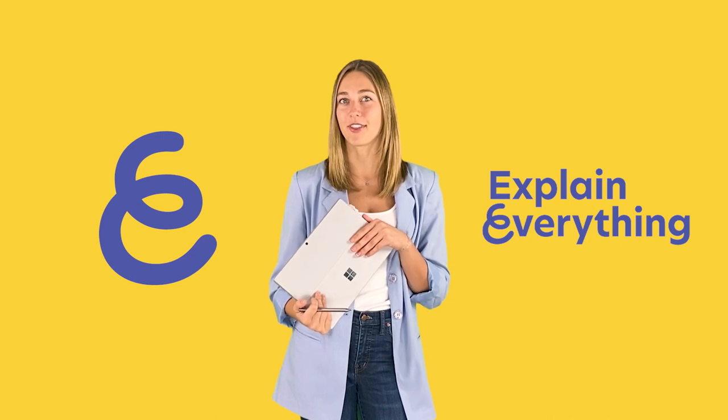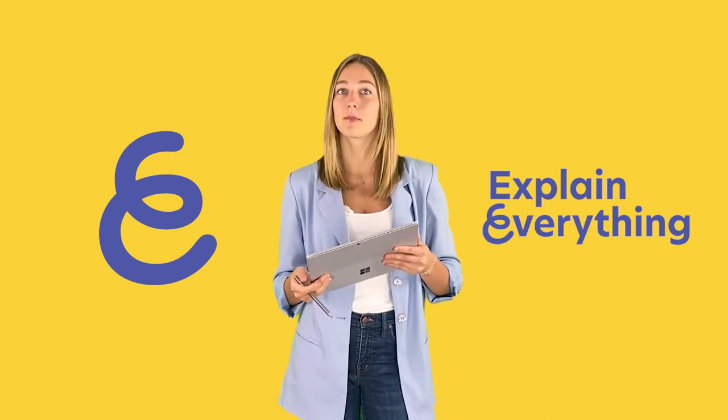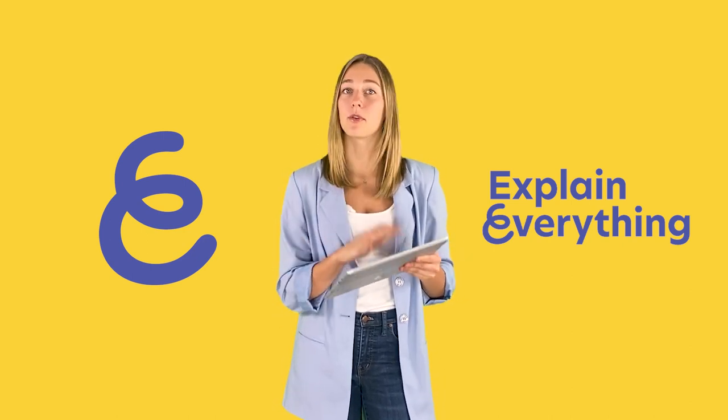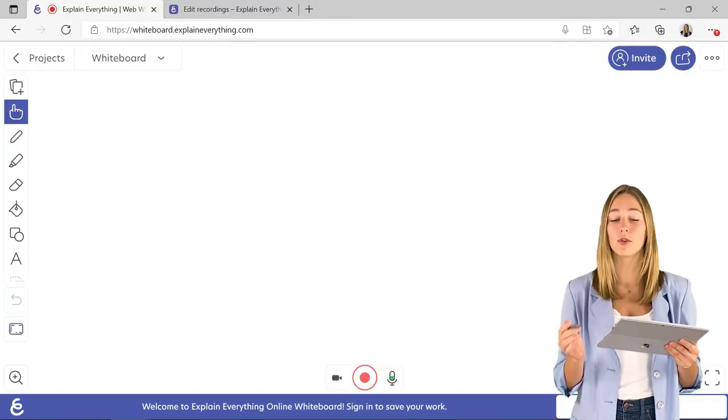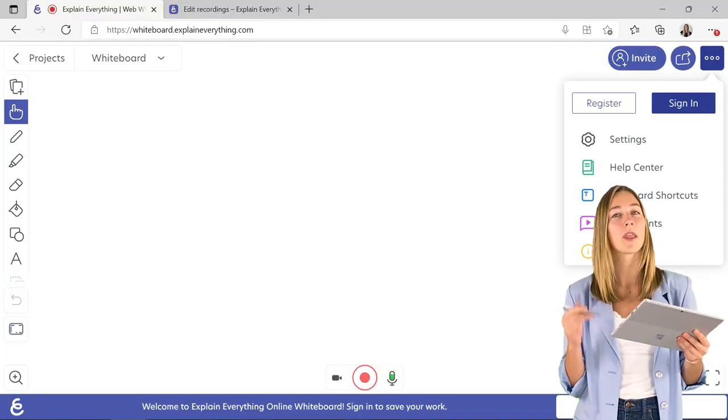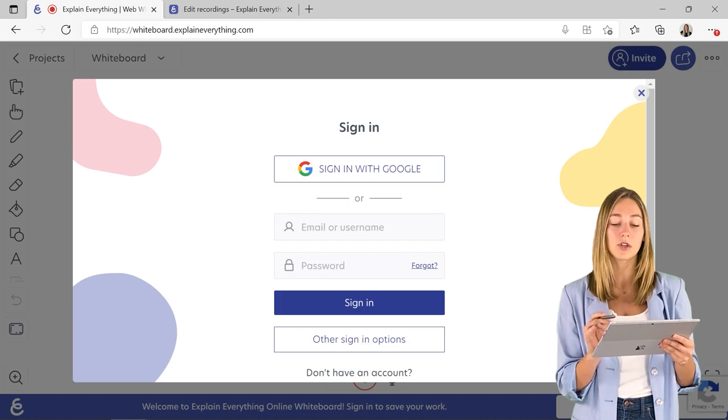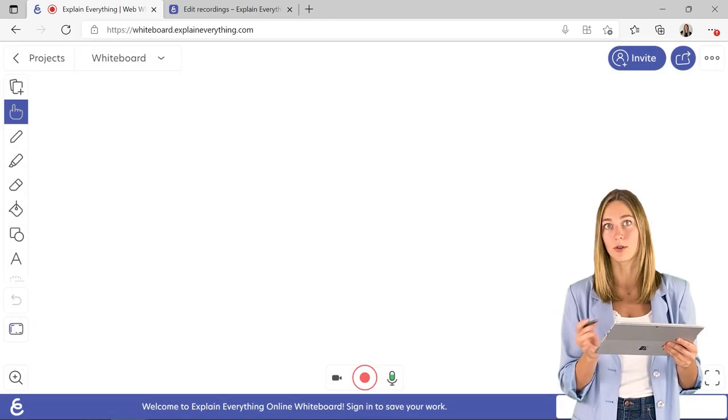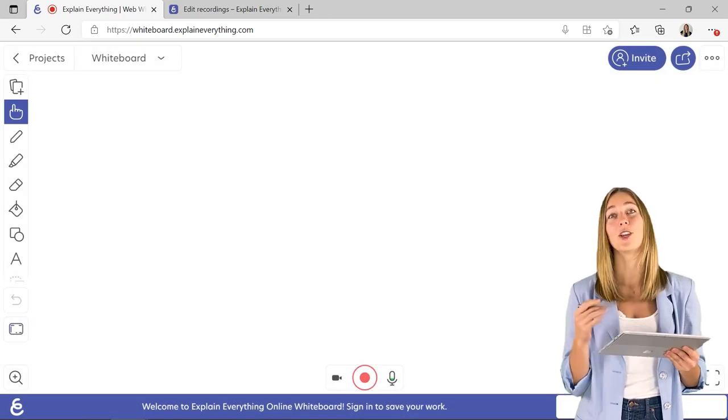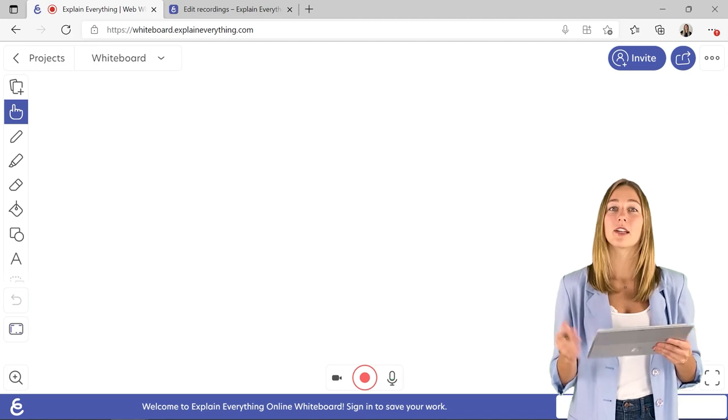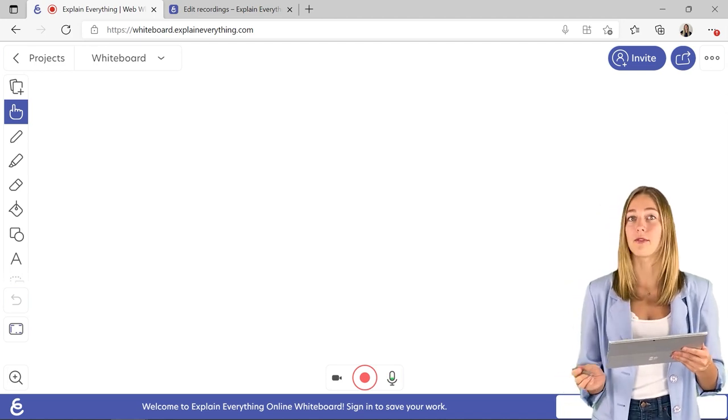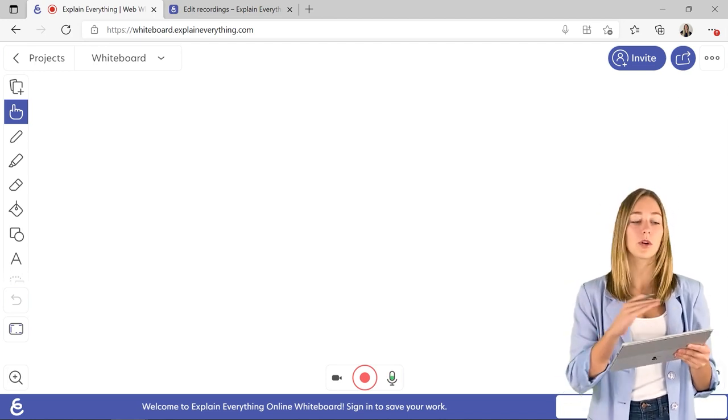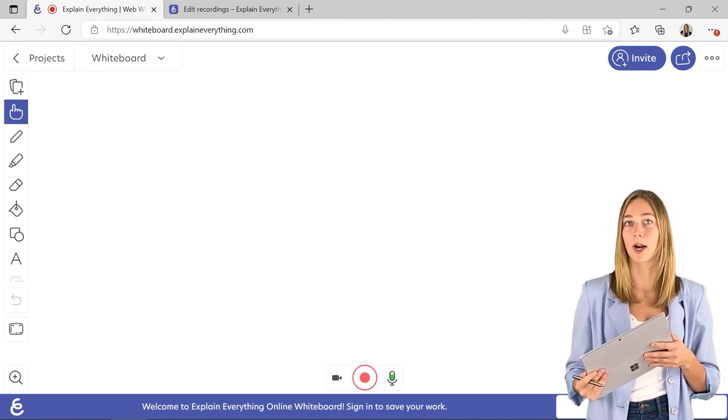If you're looking to record a whiteboarding session, then a crowd favorite is Explain Everything. Similar to Miro, Explain Everything has both an online and an application version and you don't even have to sign in to use it, which is very nice. However, if you want to invite your students or save your work, which is also convenient, you will have to make an account. Before we get into those recording features, let's do a quick rundown of that side toolbar.